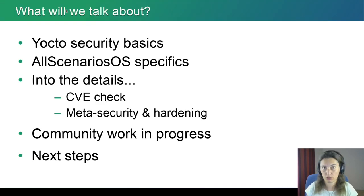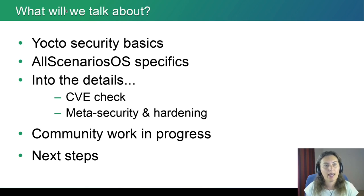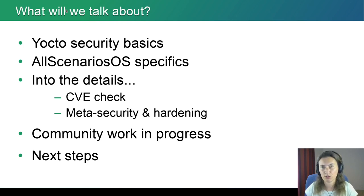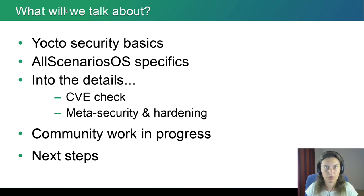So what we are going to talk about today: we'll start with security basics of Yocto, then look at a specific use case. Then we'll look into two items in more detail — CVE checking, and hardening using meta-security and related layers. I'd also like to cover community work currently in progress and the next steps of the work I'm planning to do. Let's get started.